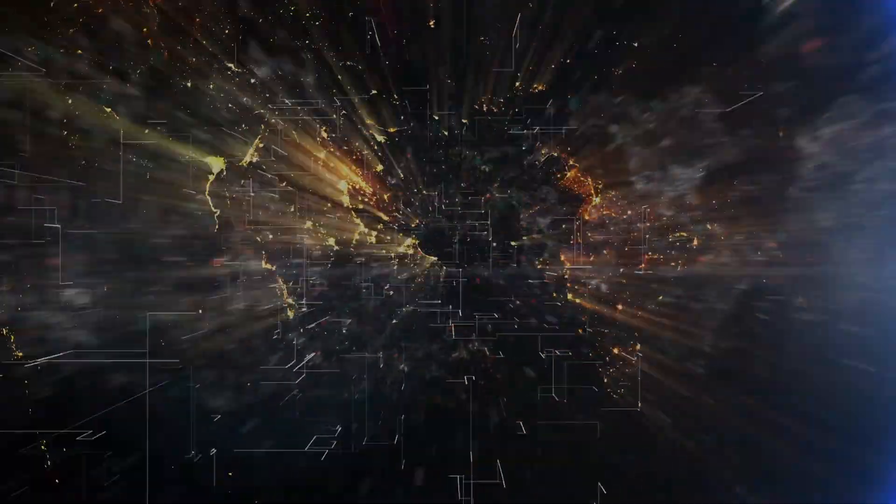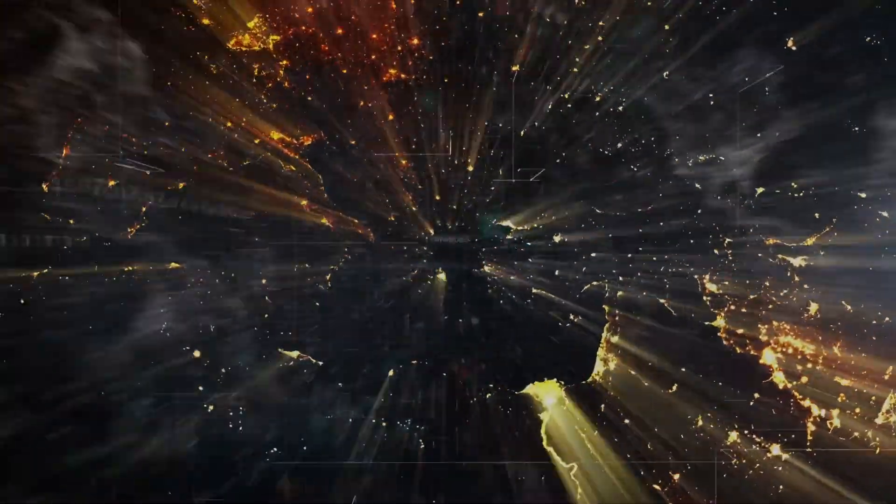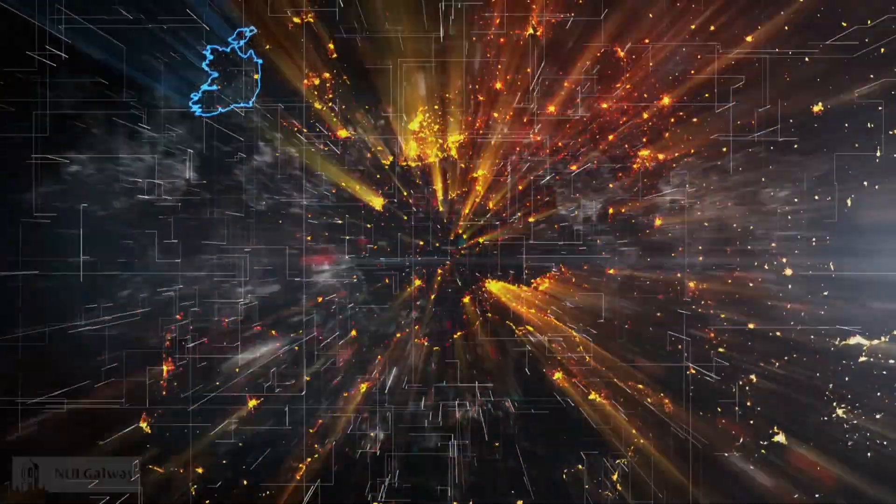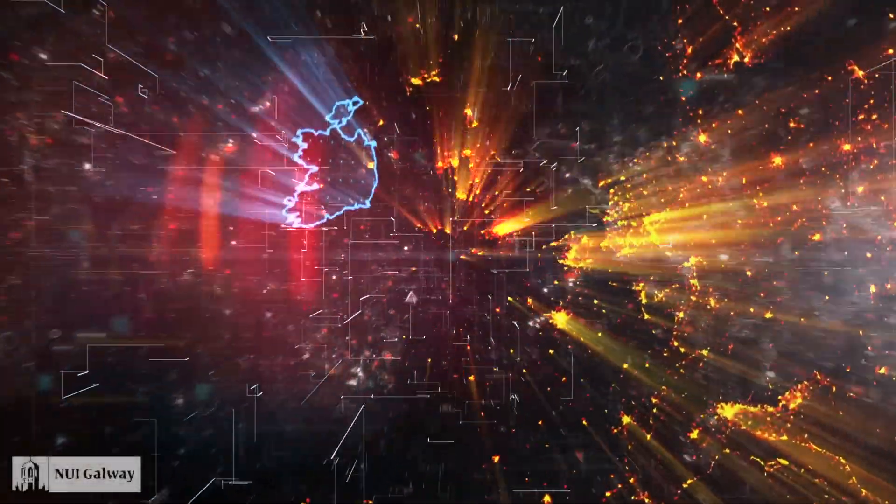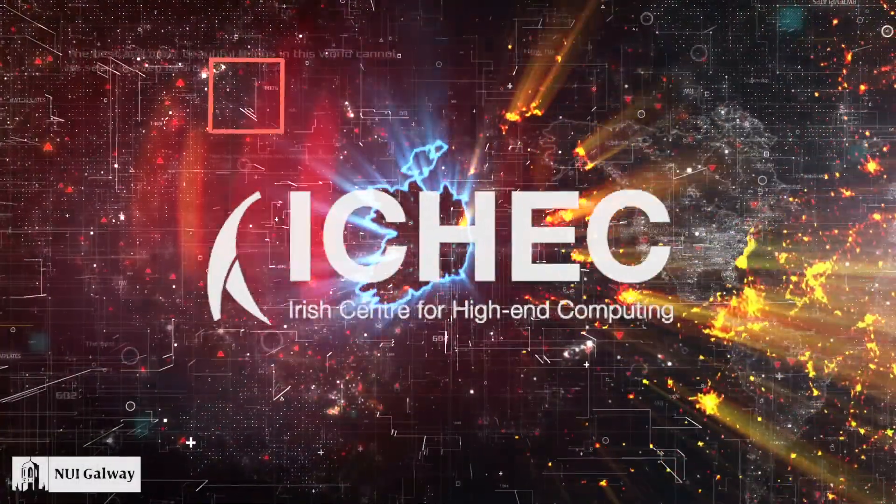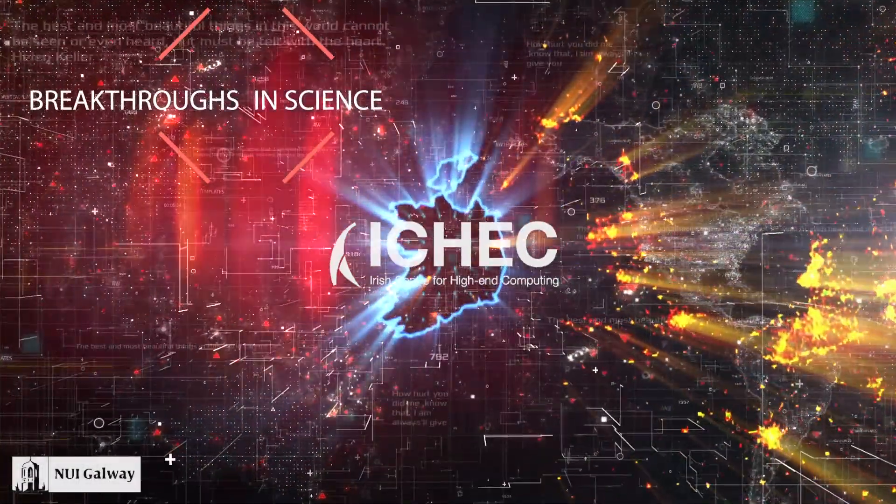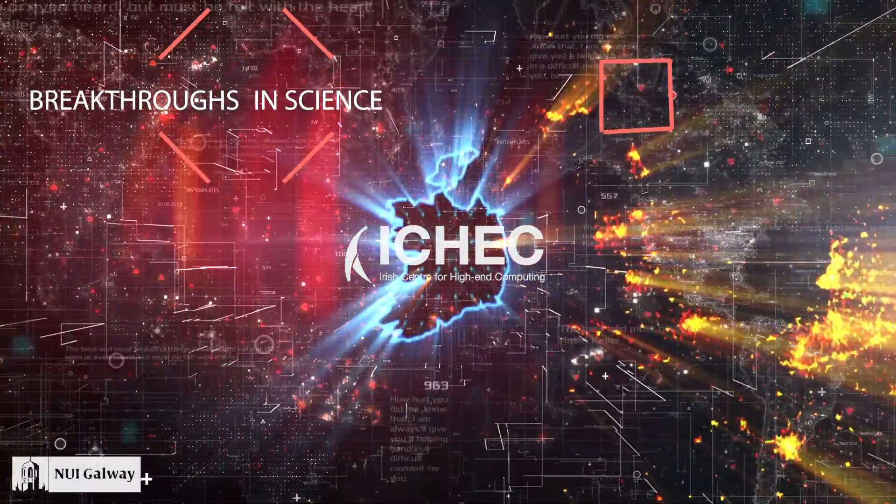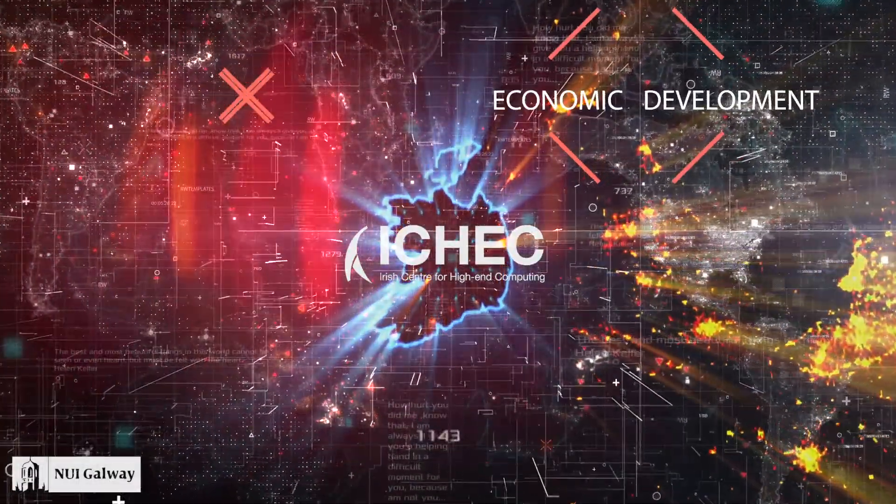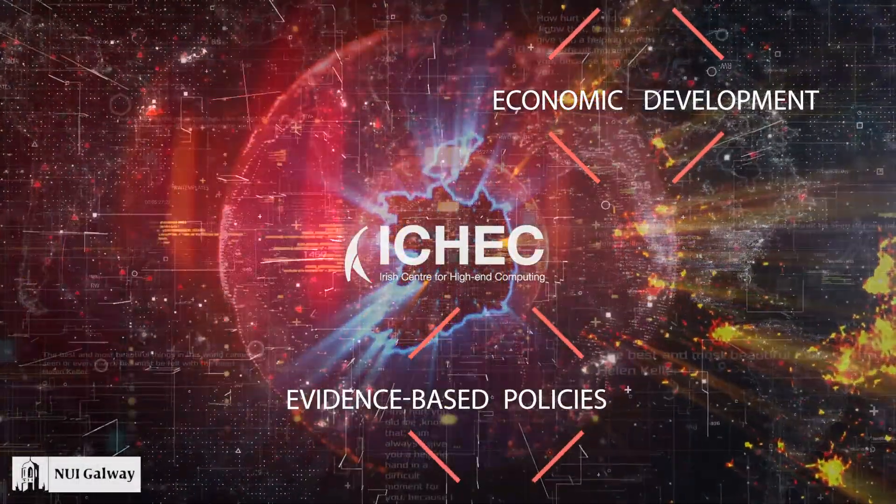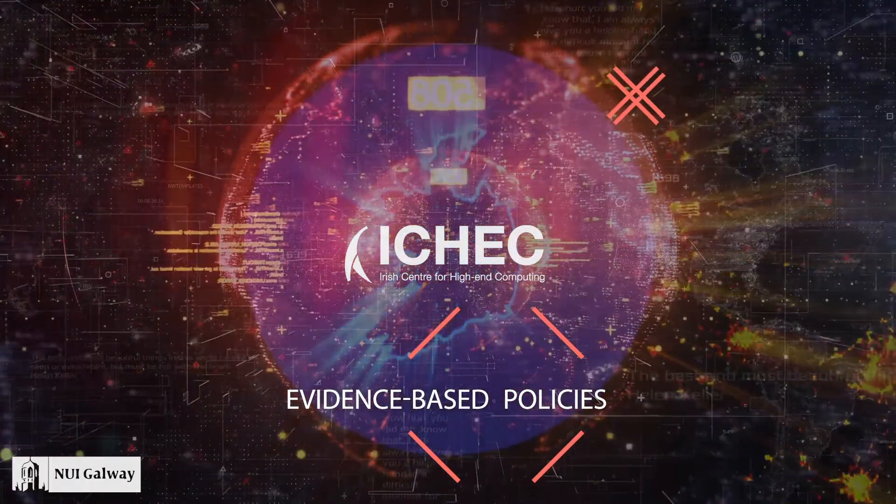iCheck supports Ireland in realizing the benefits of high-performance computing, creating breakthroughs in science, economic development, and evidence-based policies.